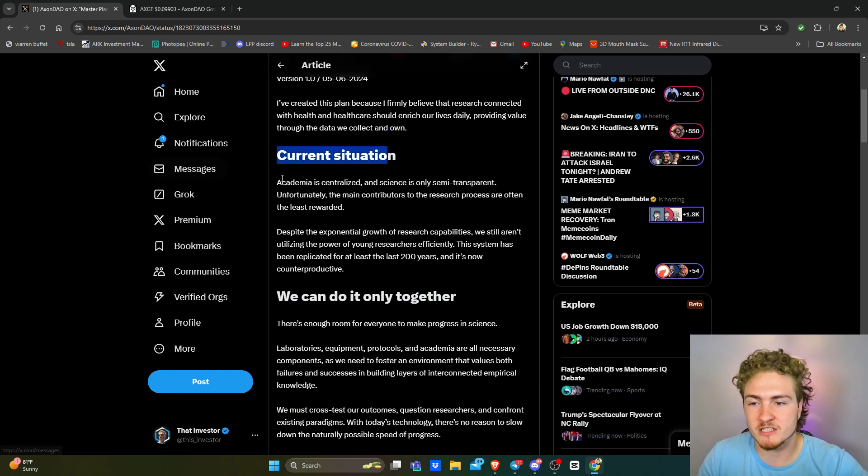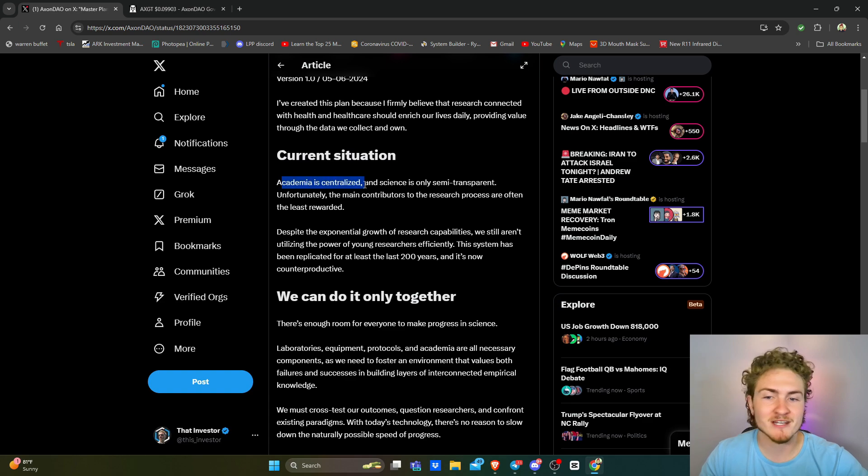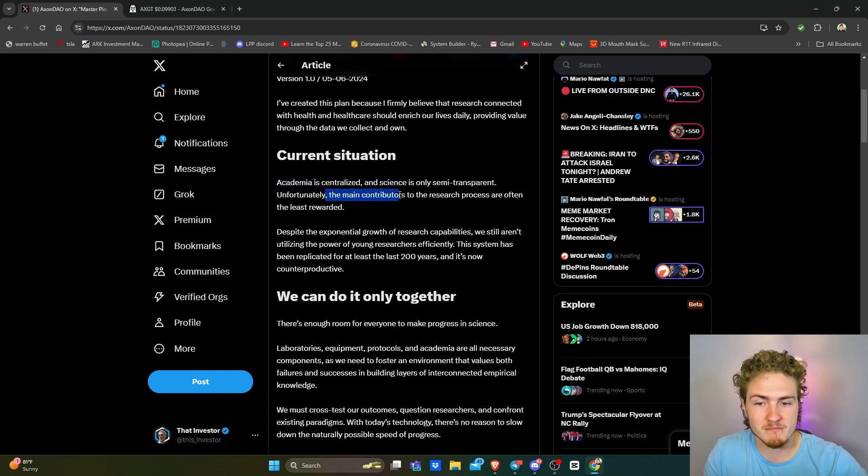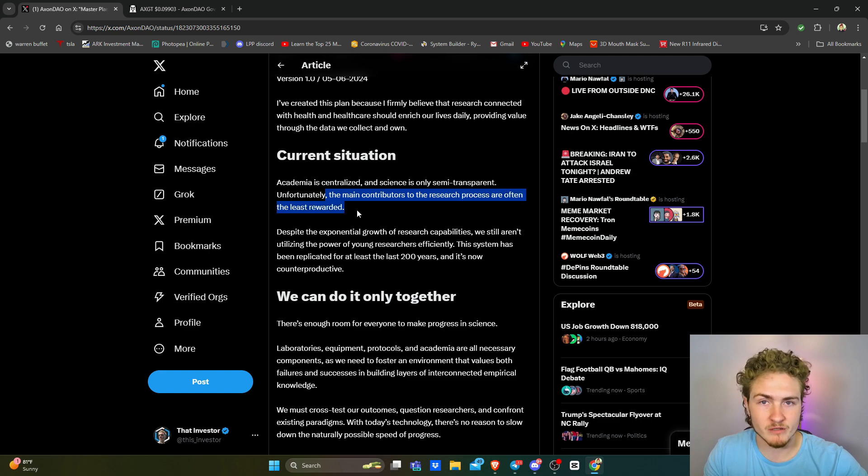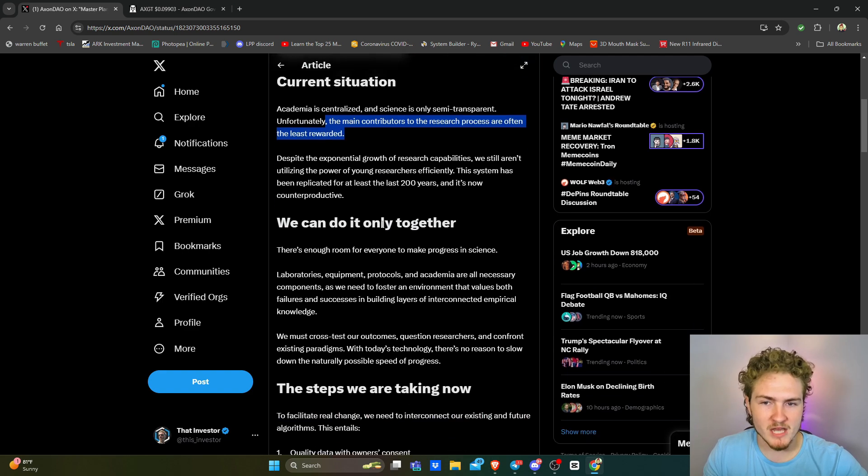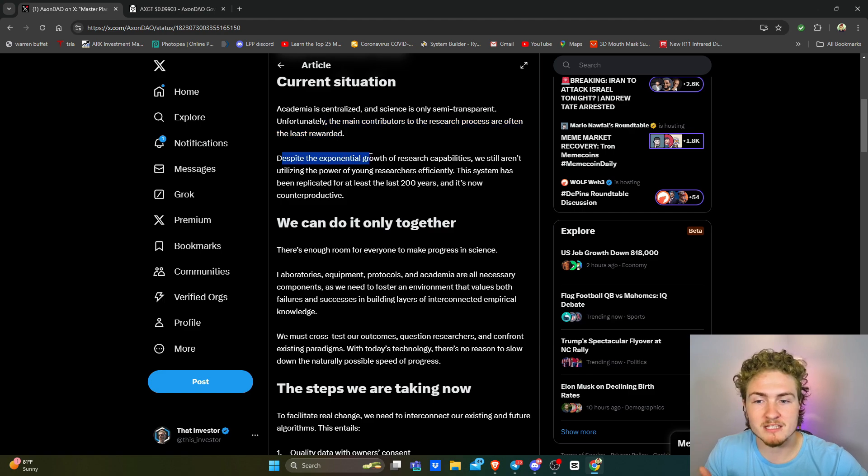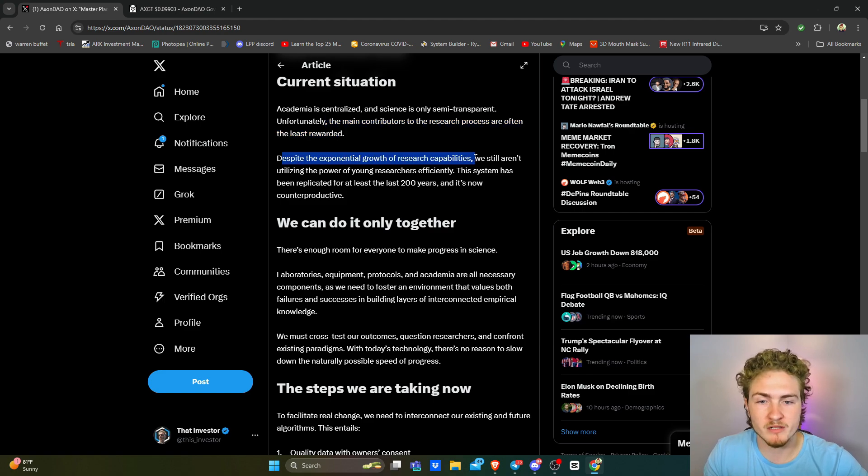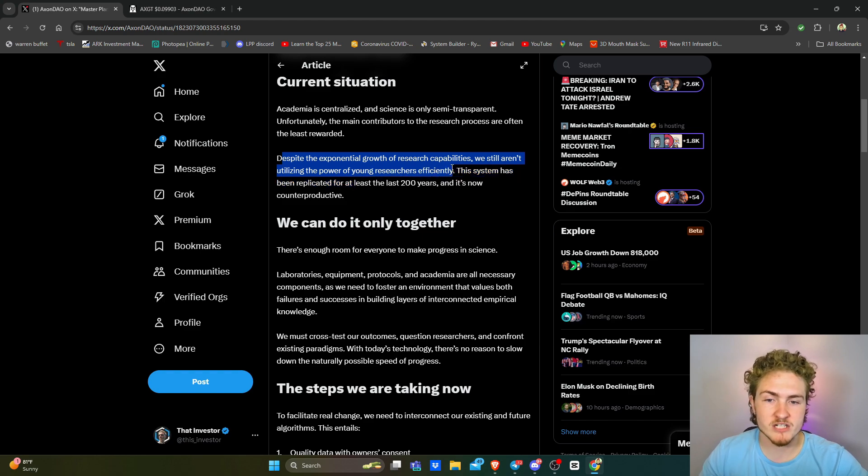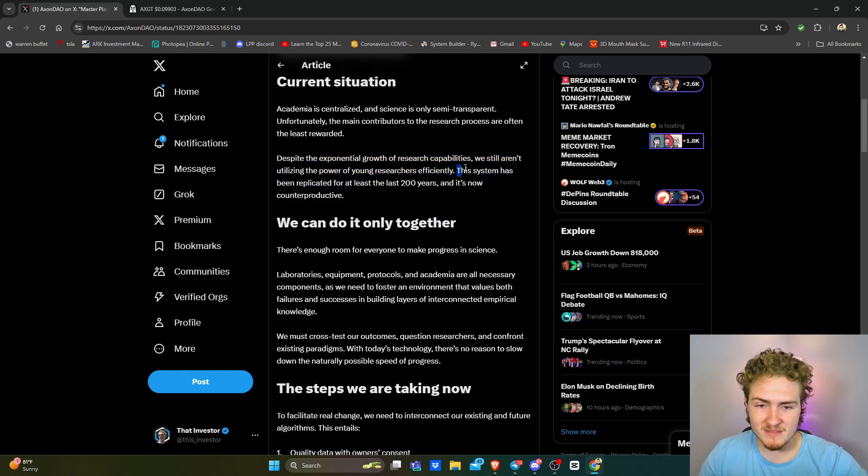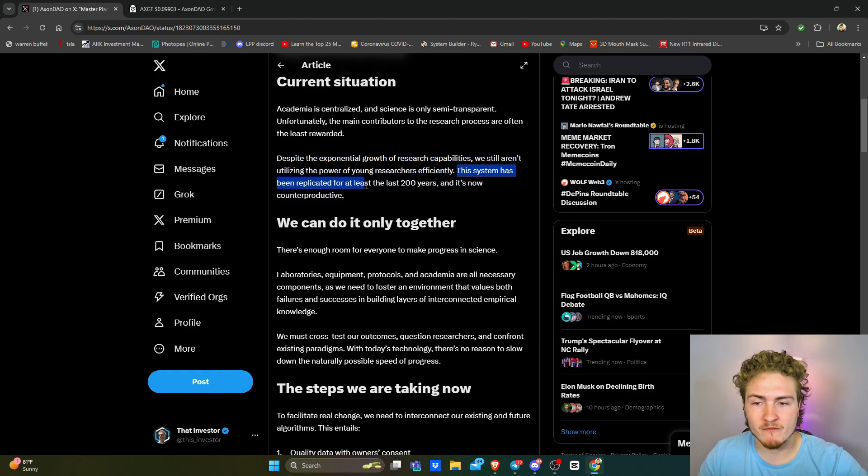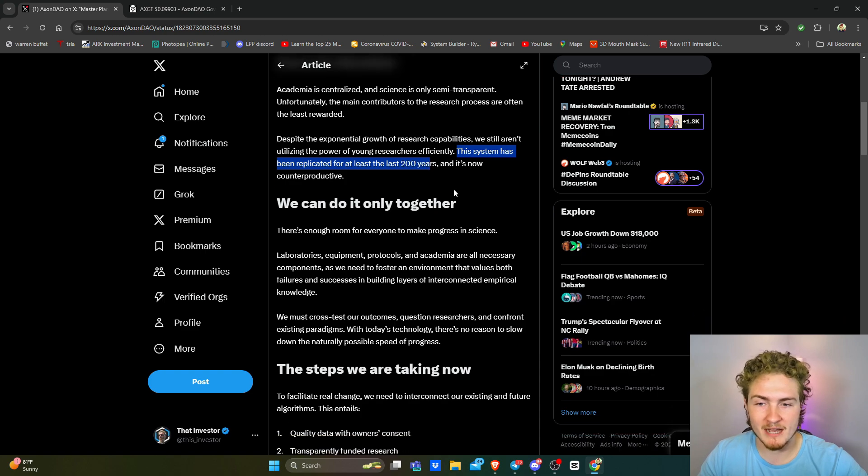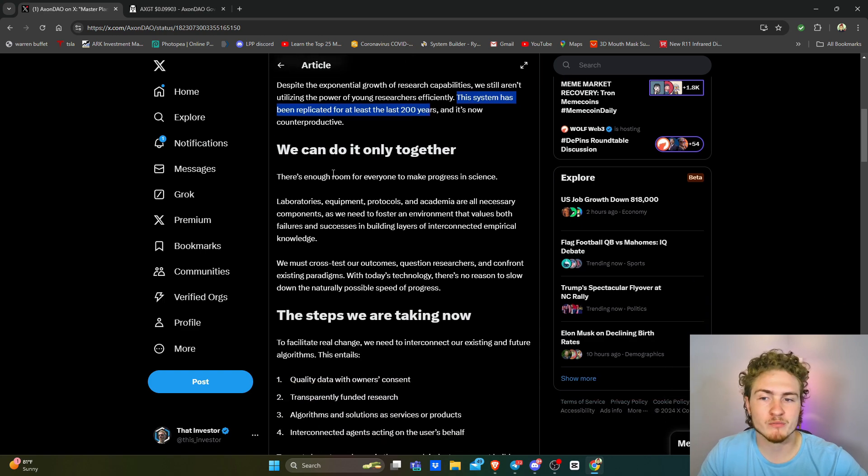So the current situation, academia is centralized. The science is only semi-transparent. Unfortunately, the main contributors of the research process are often the least rewarded, which is a terrible dichotomy of expectations. Despite the exponential growth of research capabilities, we still aren't utilizing the power of young researchers efficiently. The system has been replicated for at least the last 200 years and now it's very counterproductive.